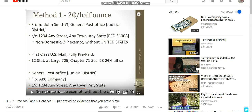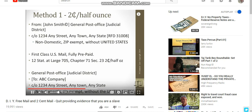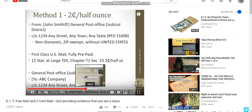Then 'General Post Office, Judicial District' in parentheses, 'To: ABC Company, care of 123 Any Street, Any Town, Any State' — non-domestic, zip exempt, without the United States. I always place that on whatever I send.